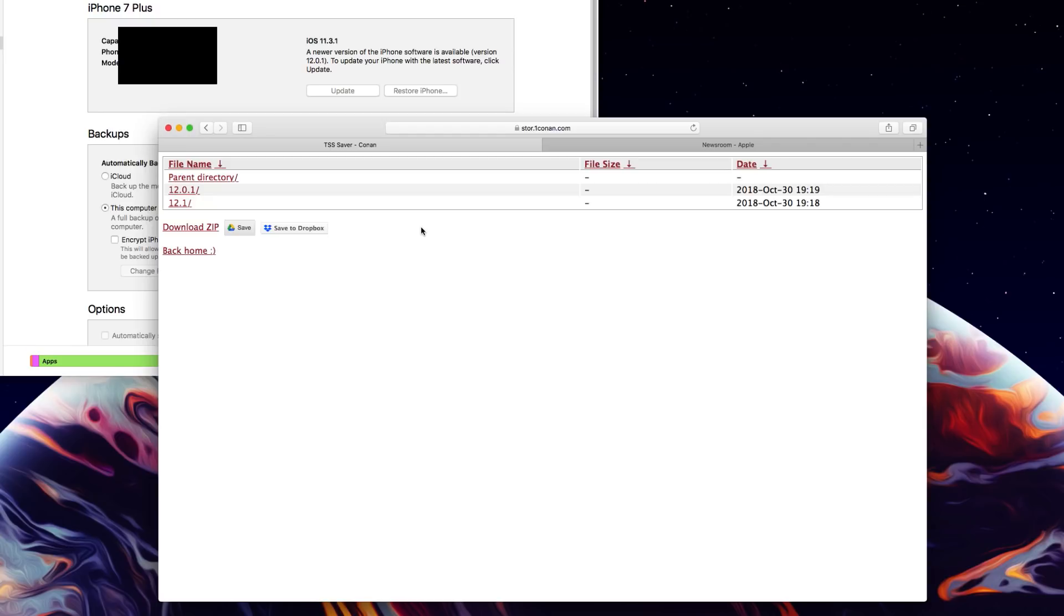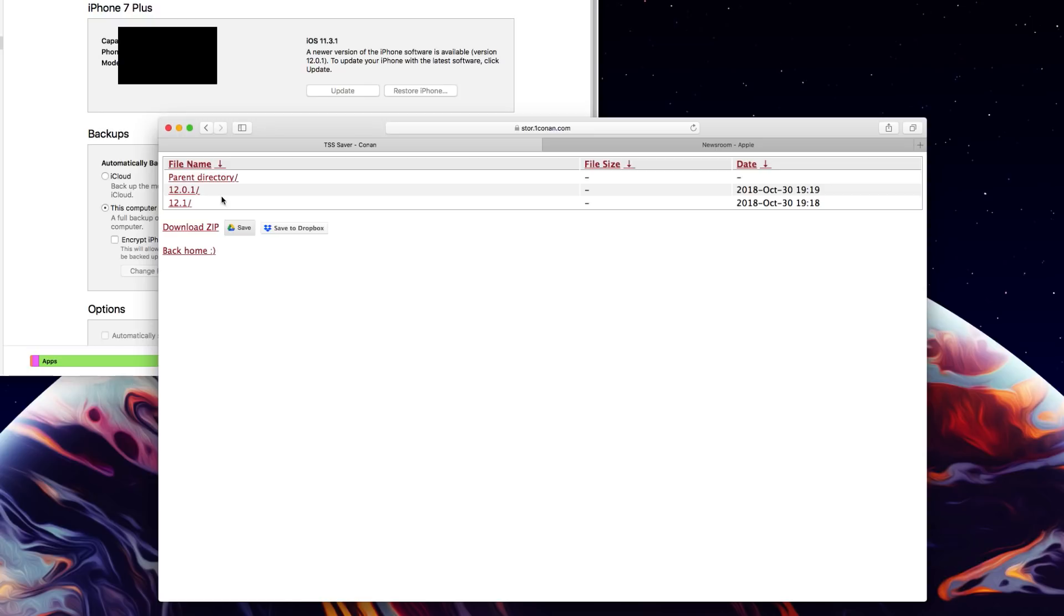Like I said guys this is very important if you want a possible jailbreak I would highly recommend getting blobs for 12.0.1 or keeping your device on that firmware currently. If you guys want to update to 12.1 just save those blobs that way you can go back to it if you really want a jailbreak.